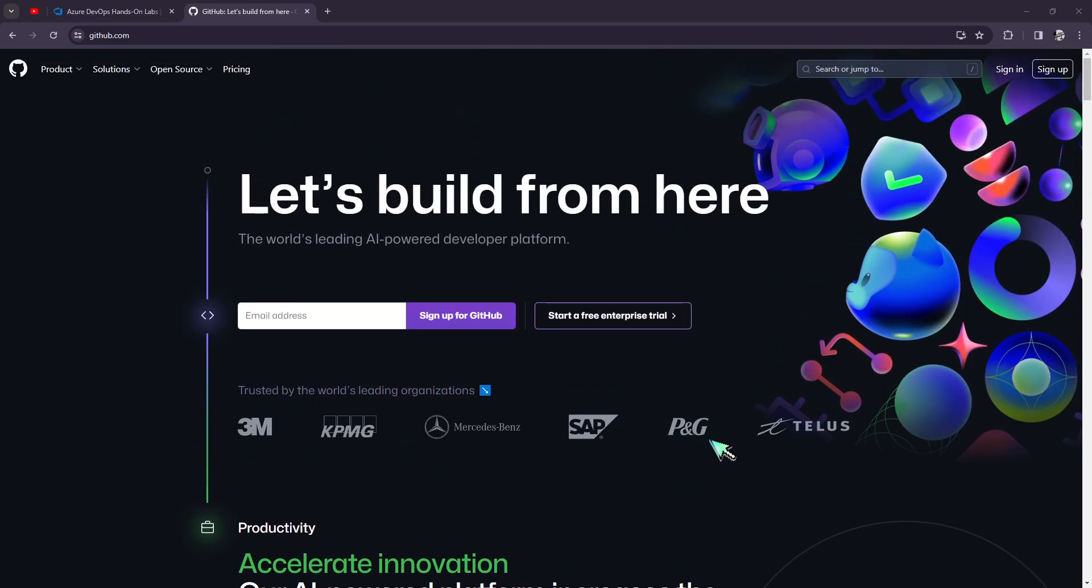They are a distributed version control system and a web-based platform that revolutionizes the way software development teams collaborate and manage their code. At its core, GitHub serves as a centralized repository where developers can store, share, and track changes to their projects. It leverages the power of Git, a widely adopted version control system, to provide a seamless and efficient workflow for developers.